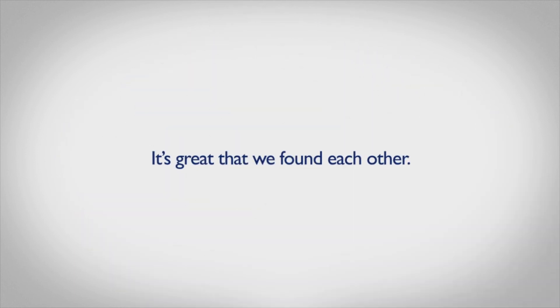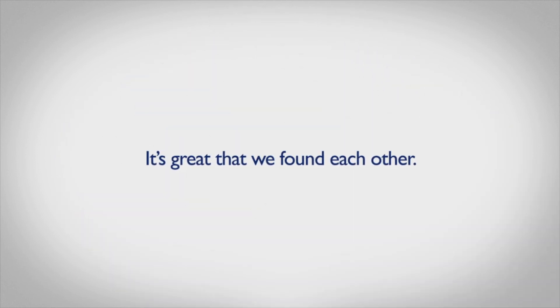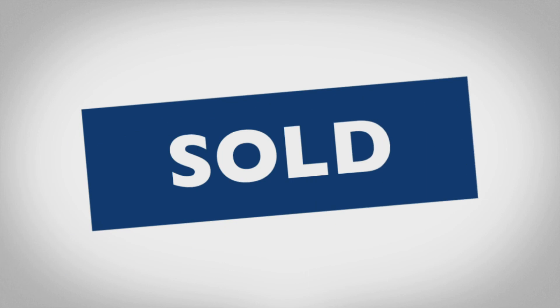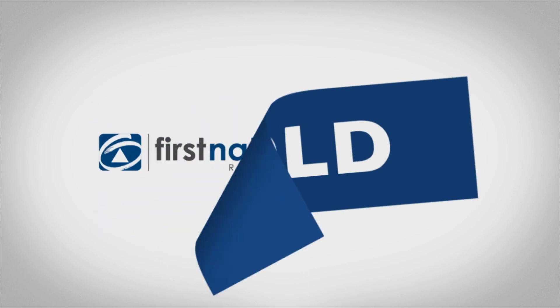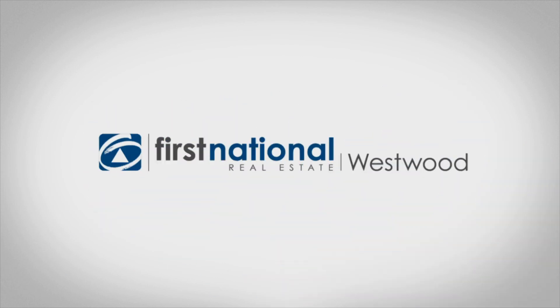So you see, it's great that we've found each other. You'll be thrilled you chose to sell with First National Westwood.